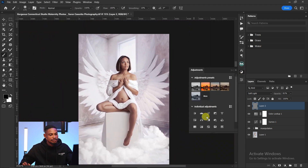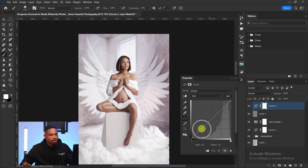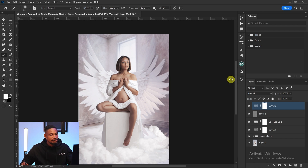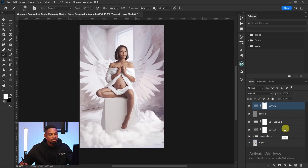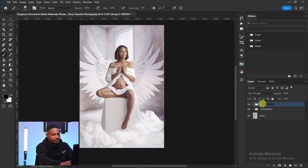The final step is to add another Curves adjustment layer and move the shadow point up a little bit to add a fading look to the overall image. I'll group the color grading and rename it 'color grading.'